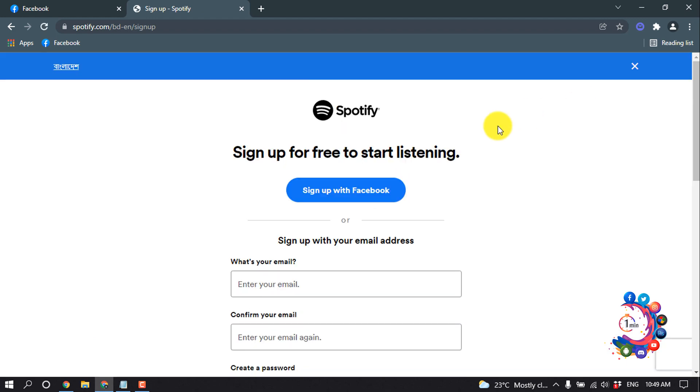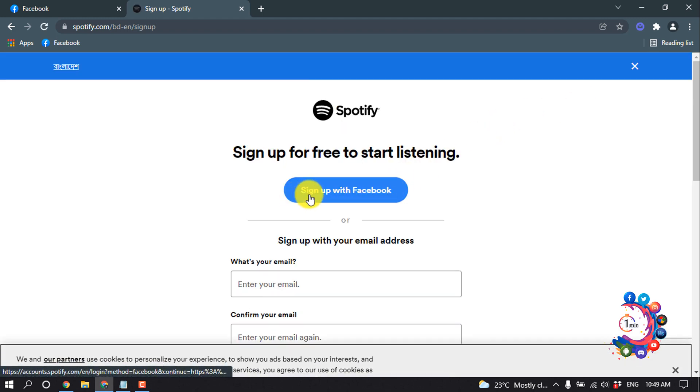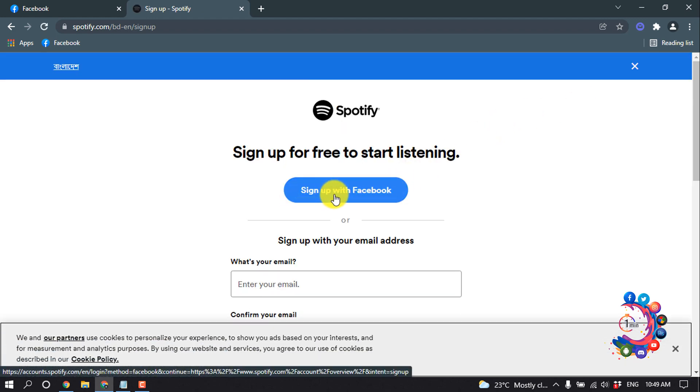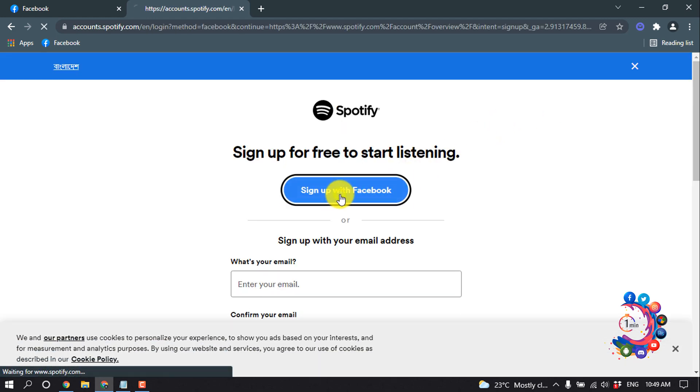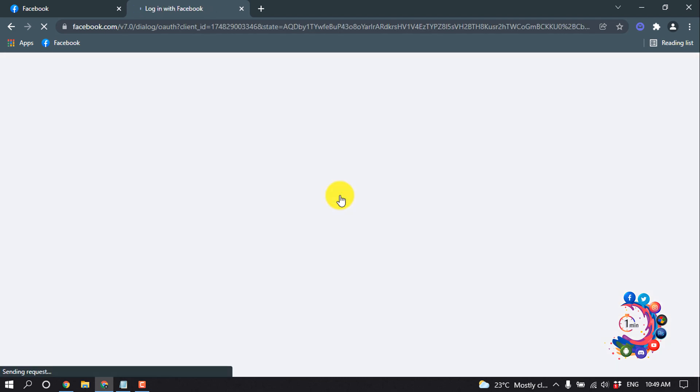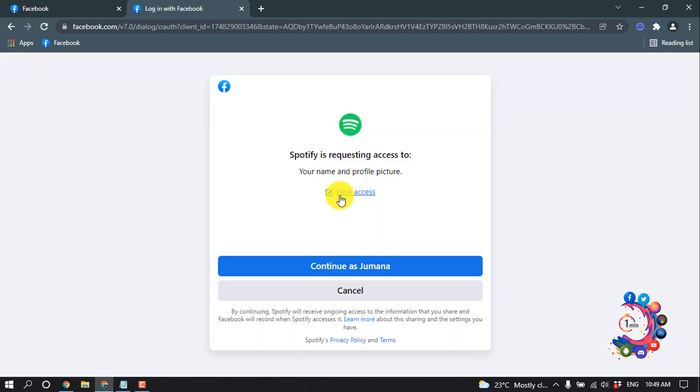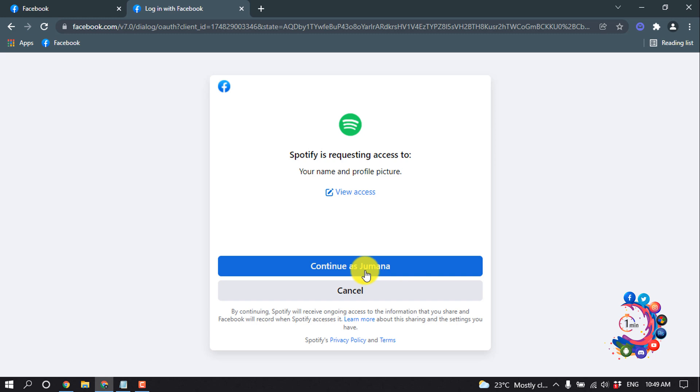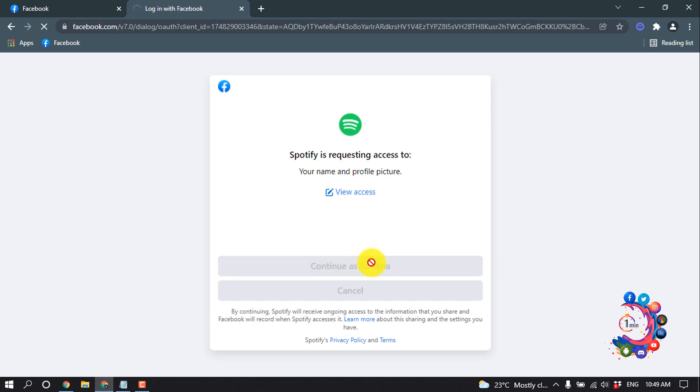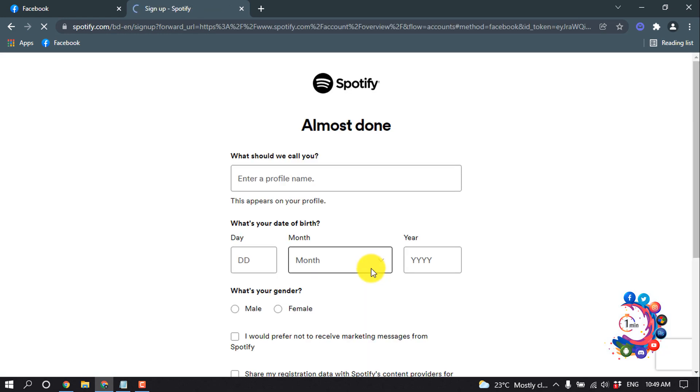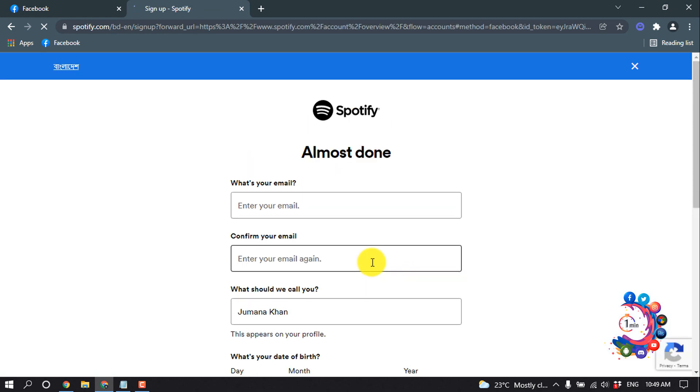After that, click on Sign Up with Facebook. Then click on Continue as your profile. My profile name is Zomana, so I'm clicking on Continue as Zomana.